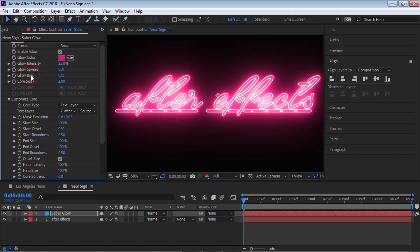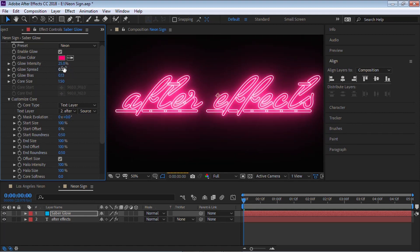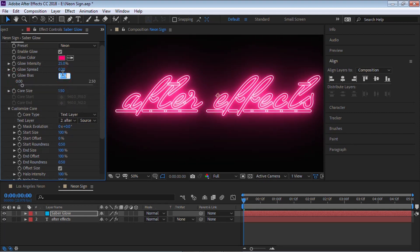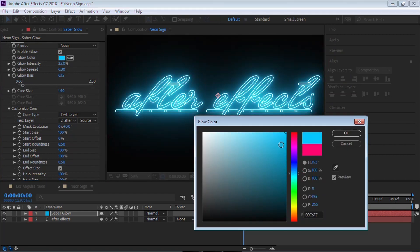It might be a little too much — we can dial it down to 25. We can adjust the spread, the bias, and the core. Let's make the core 1.5. Just experiment, but these are good values to start with: 25, 0.3, 0.15, and 1.5. We can also change the color — let's change it to maybe a blue.